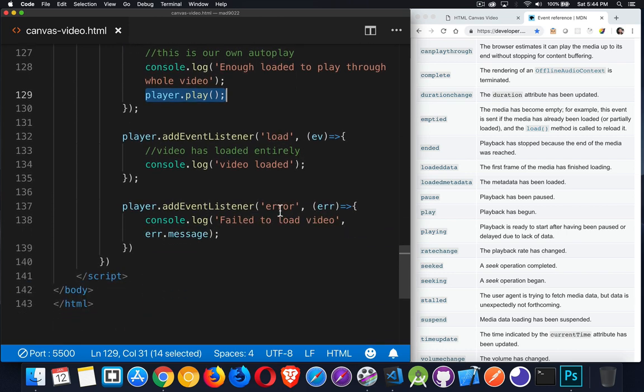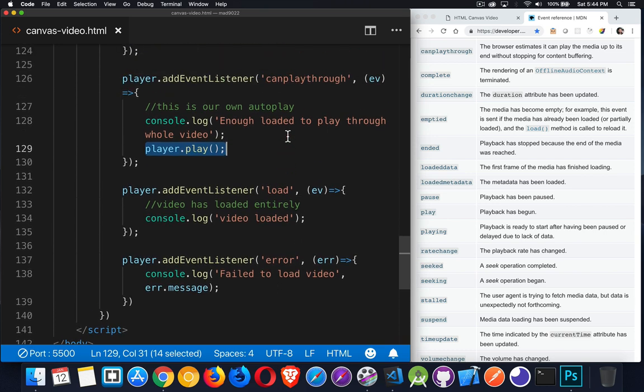There's a load event. There's an error event. So error, it failed to load entirely. Load, it's finished loading entirely. So it's got everything downloaded. We don't want to wait until that point to start playing. We want to know, okay, when is there enough video that I can start playing and the buffer will be ahead of where it's playing. That's what we're doing right here.